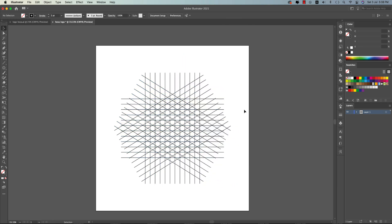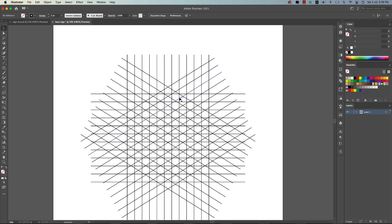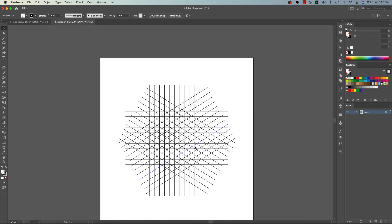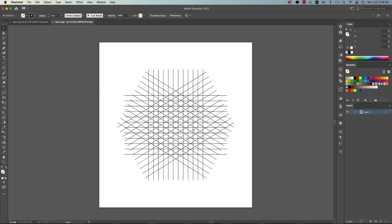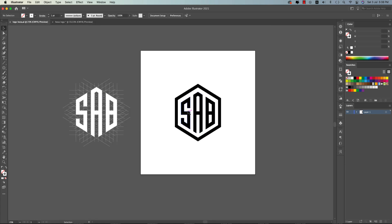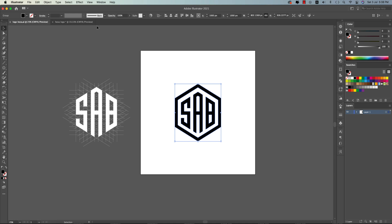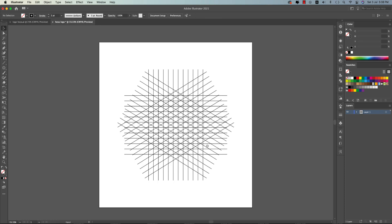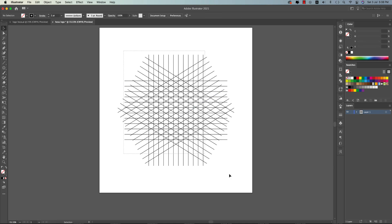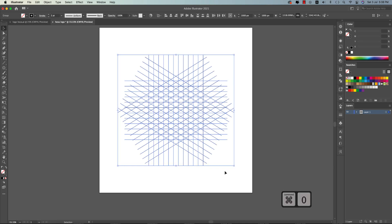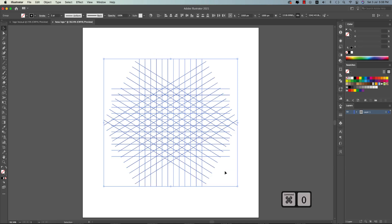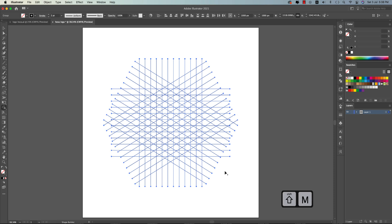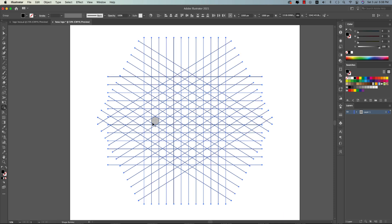You're getting this type of hexagon from here. Here is the hexagon. Now we'll make the hexagon logo according to this. The letters are S, A, B. So we'll make this. Select all the steps, making it like that, and Shift+M for the Shape Builder tool. From here, take the black color.